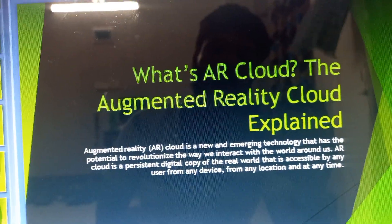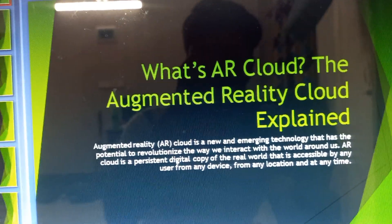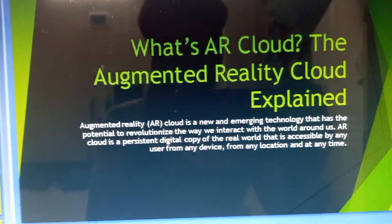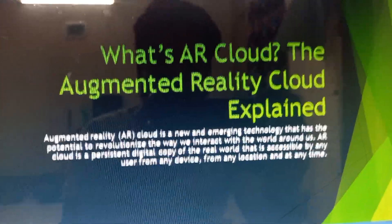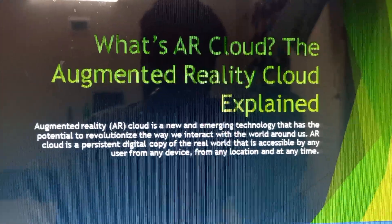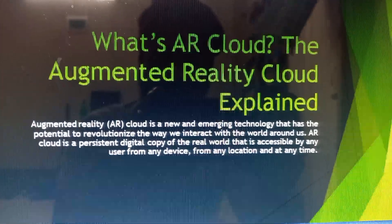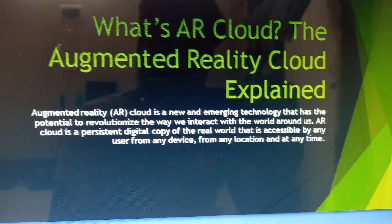Hey everyone, and welcome to my YouTube channel. Today I will talk about what's AR Cloud — the Augmented Reality Cloud.